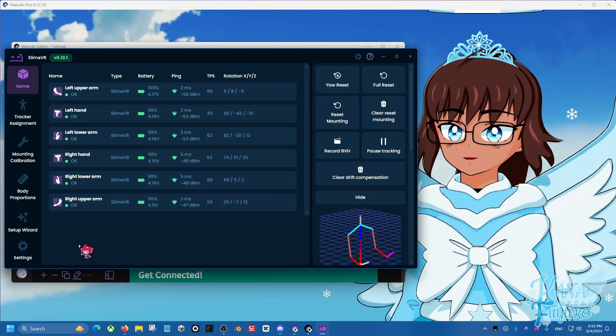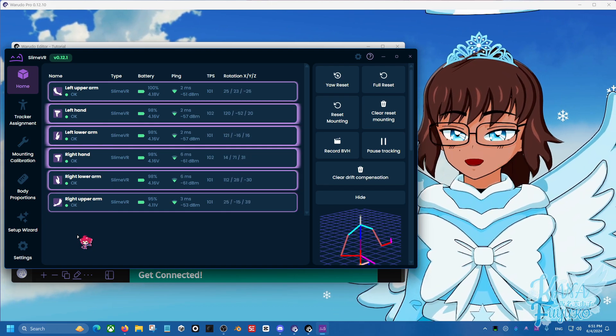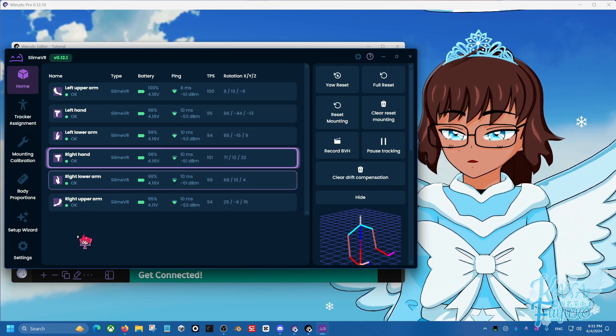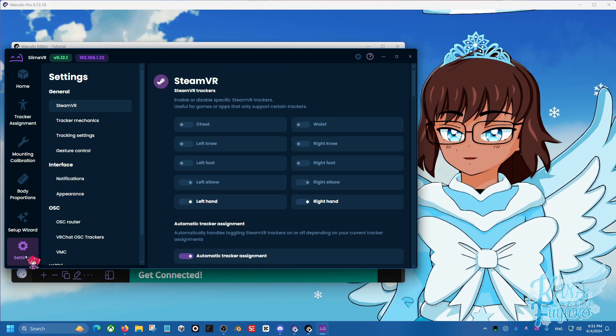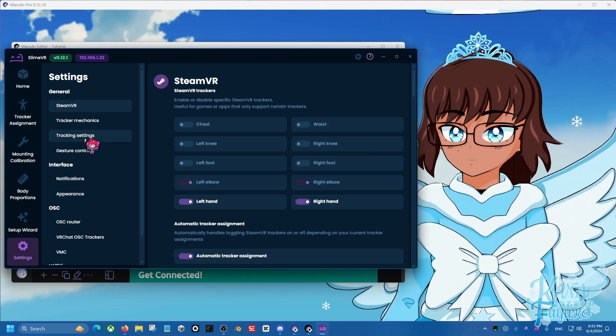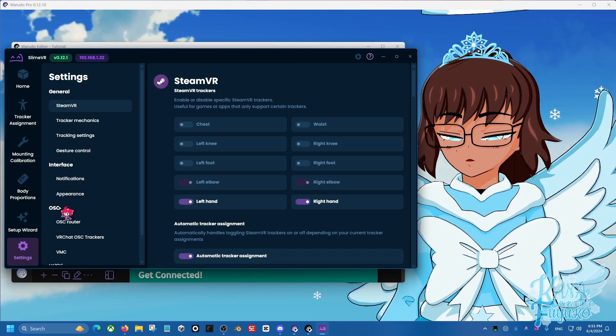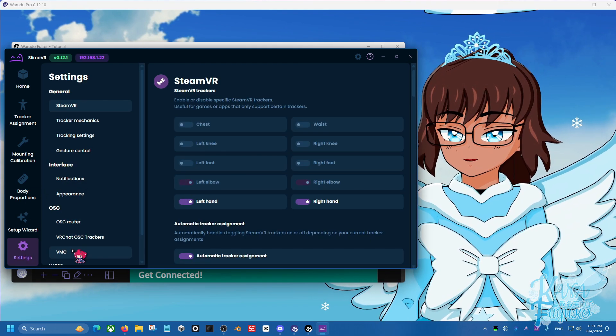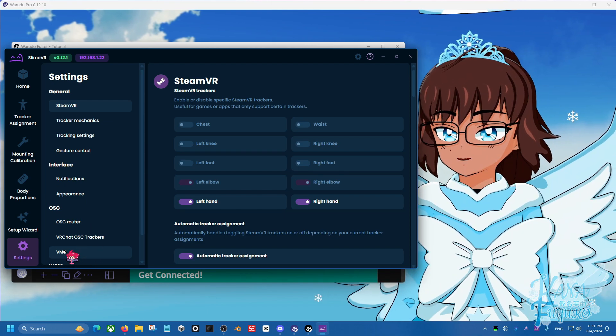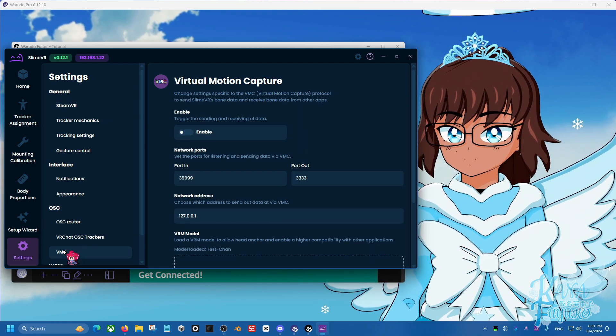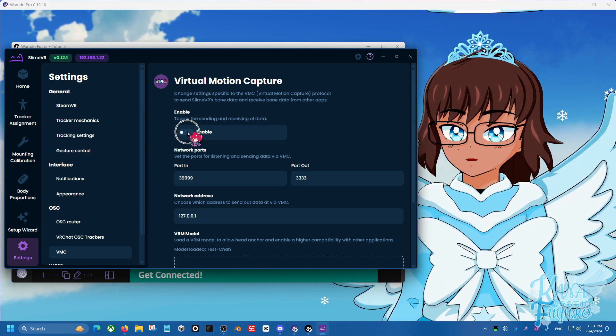Once we have our SlimeVR trackers working, we're happy with it and ready to go, what we're going to then do is we're going to go into our settings. Then we're going to go down to under OSC, then we're going to go where there is VMC. Go over here, make sure to click on Enable right here.